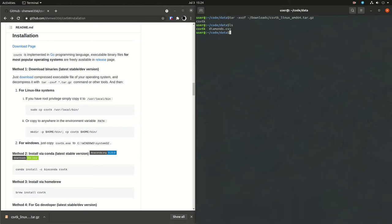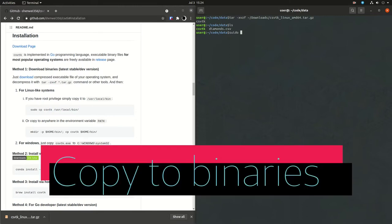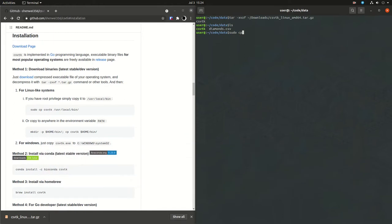Now, what you want to do is move that binary to your user bin folder so that anytime you type CSVTK, it's not just going to be looking in the current directory, but any directory on your Linux system. So CSVTK will be a binary you can execute from anywhere. User local bin is where I usually copy my binaries to.